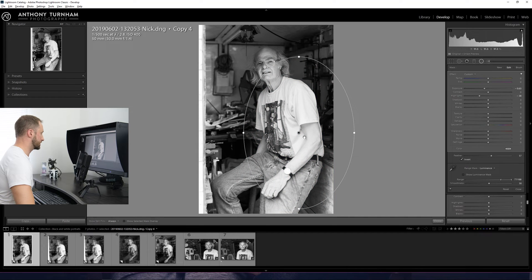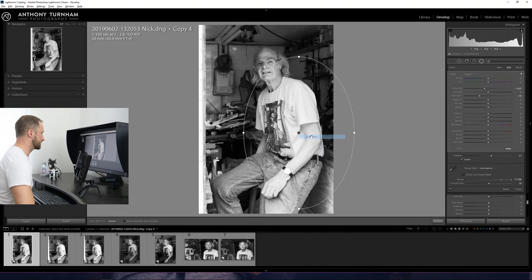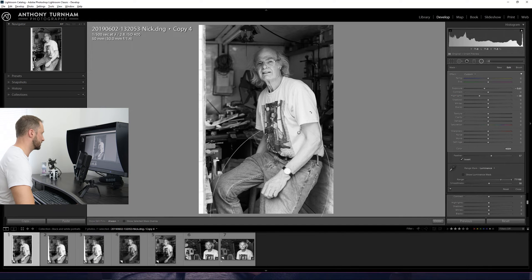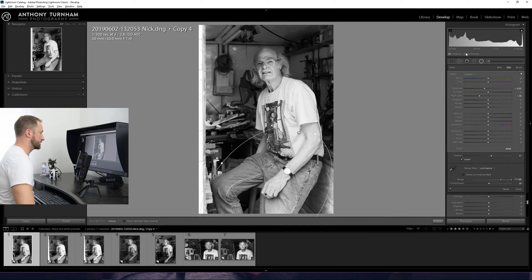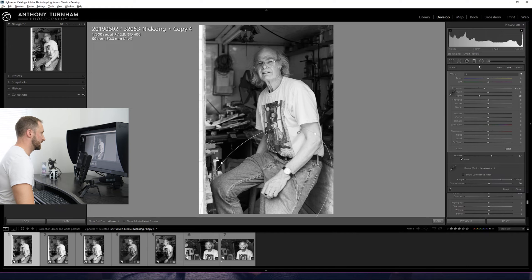And let's say we're happy with that. Let's duplicate this and bring it down towards the hand and the jeans here as well, because the hand was still a little bright.